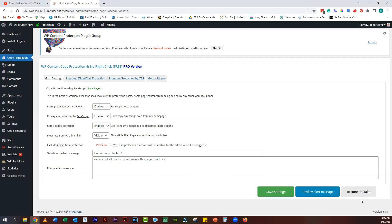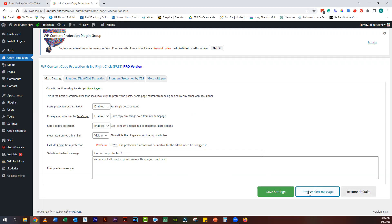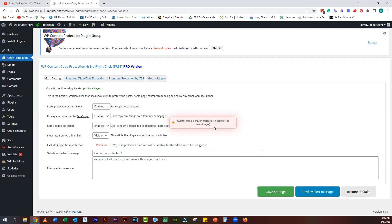If you want to generate an alert message, you can add it here. Add any selection-disabled message or a print preview message. You can preview your alert message by clicking on the blue button. Don't forget to save your settings.